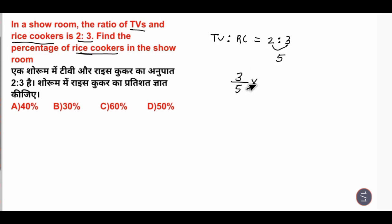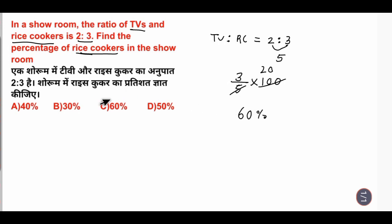For the percentage, multiply by 100. 5 into 100 is 20, then 3 times 20 equals 60%. The answer is Option C. Thank you.